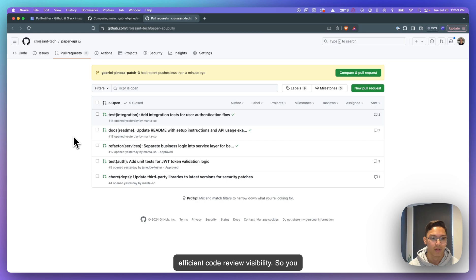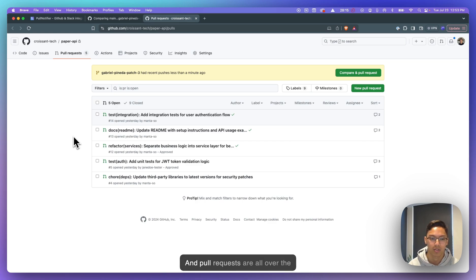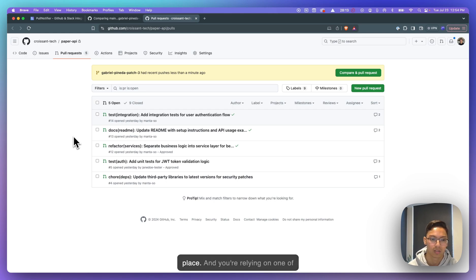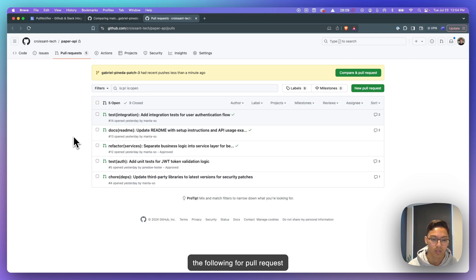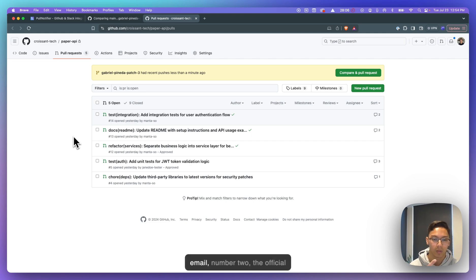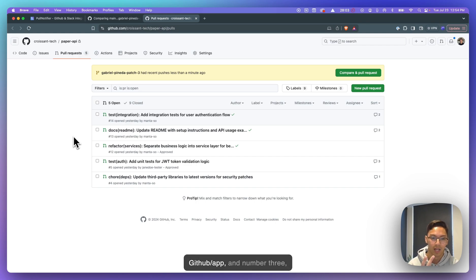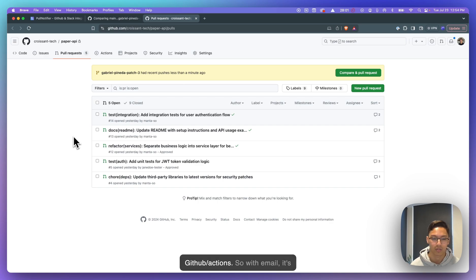So you have a team of developers, right? And pull requests are all over the place. And you're relying on one of the following for pull request notifications. Either number one, email. Number two, the official GitHub Slack app. And number three, GitHub Actions.